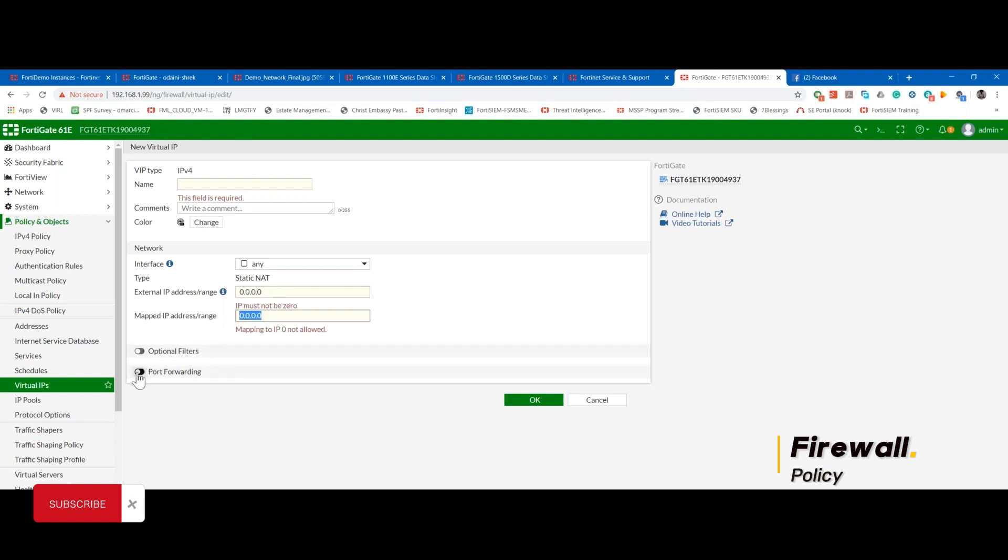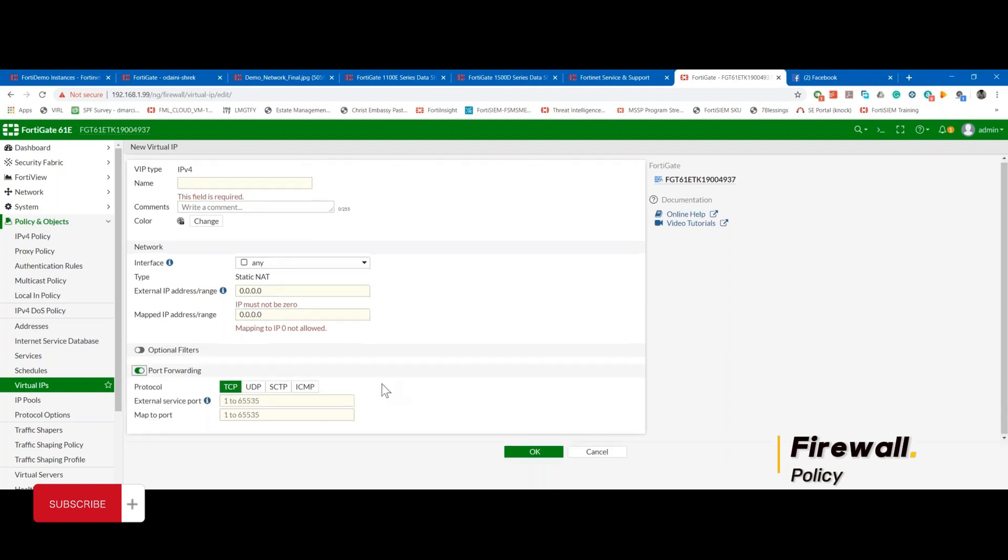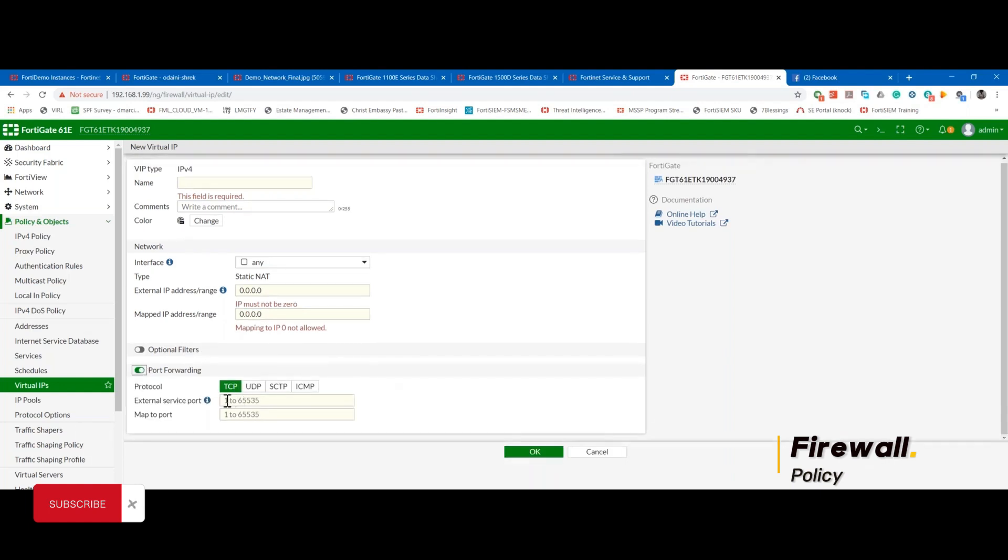There are times you want to do port forwarding, then you can also do that. So for TCP, you can say users are connecting to port 1025, but internally is port 25, which is email. So you can do all of that from here.